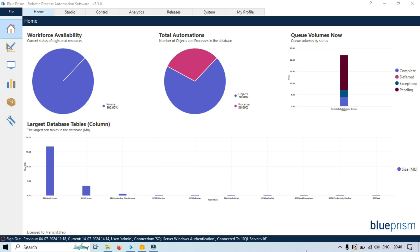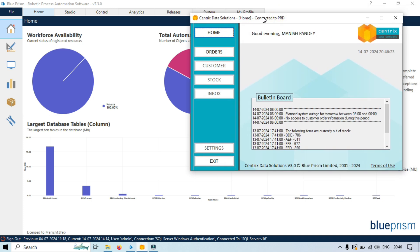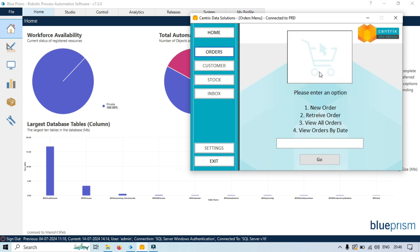Let's dive into Blue Prism and set up an example process that demonstrates how to use multiple wait conditions in wait stage in Object Studio. In this example we'll be using Centric Data Solutions. We'll try to click on Orders and then any of these options — once found — will indicate that the Orders menu page has loaded. We have multiple things: we have windows title which says 'Orders Menu', we have a Go button, a text box, order options, and card images. If any of these elements exist, we can say that this page has been loaded successfully.